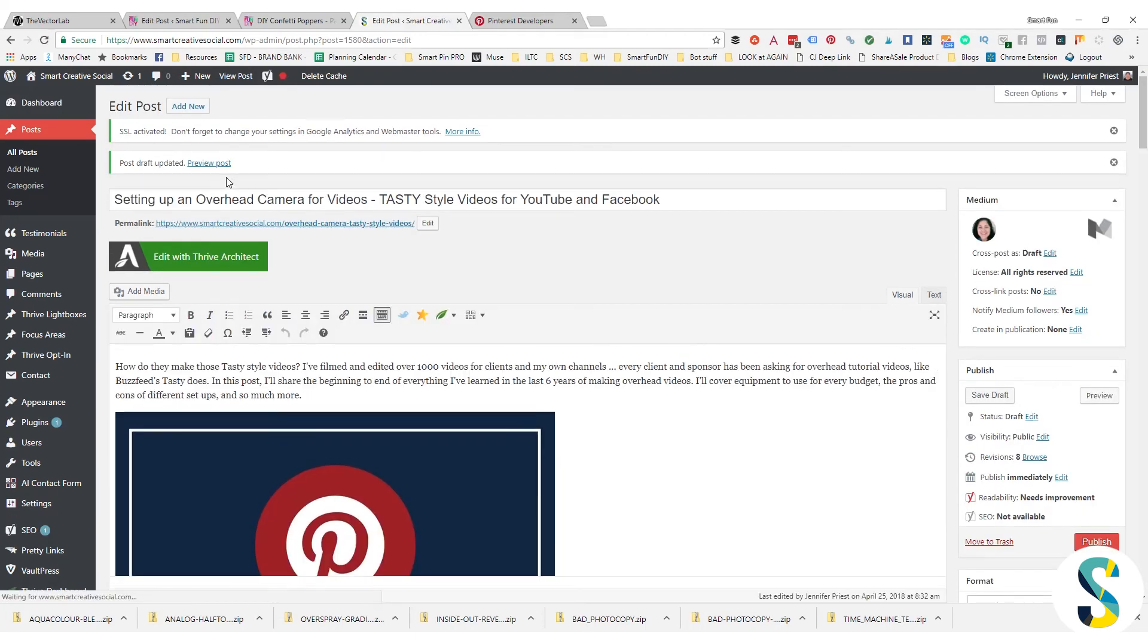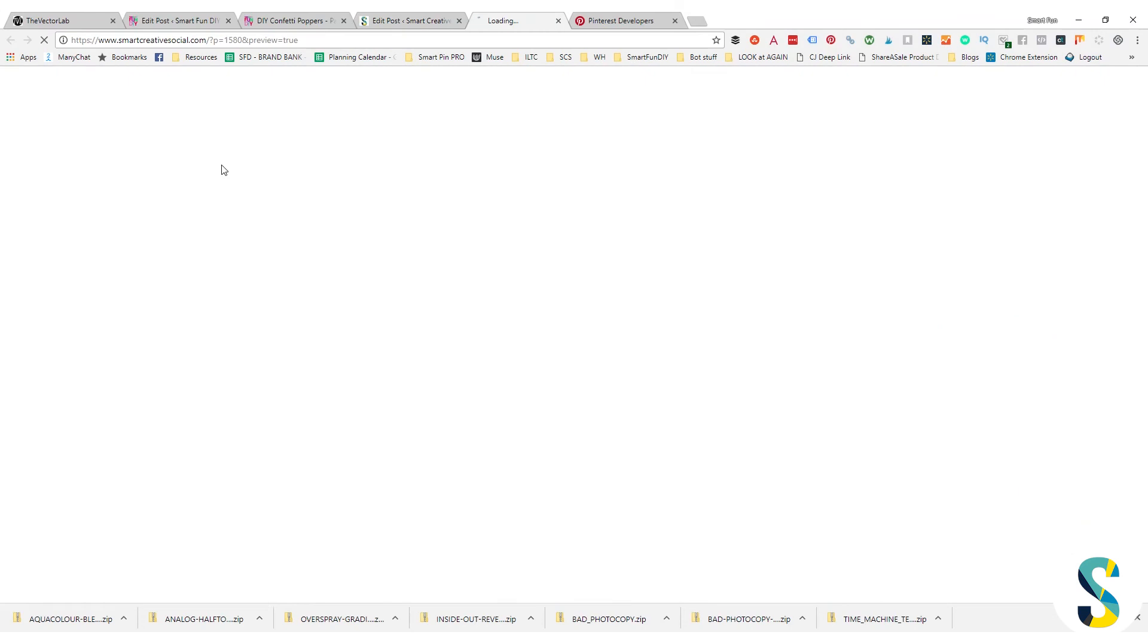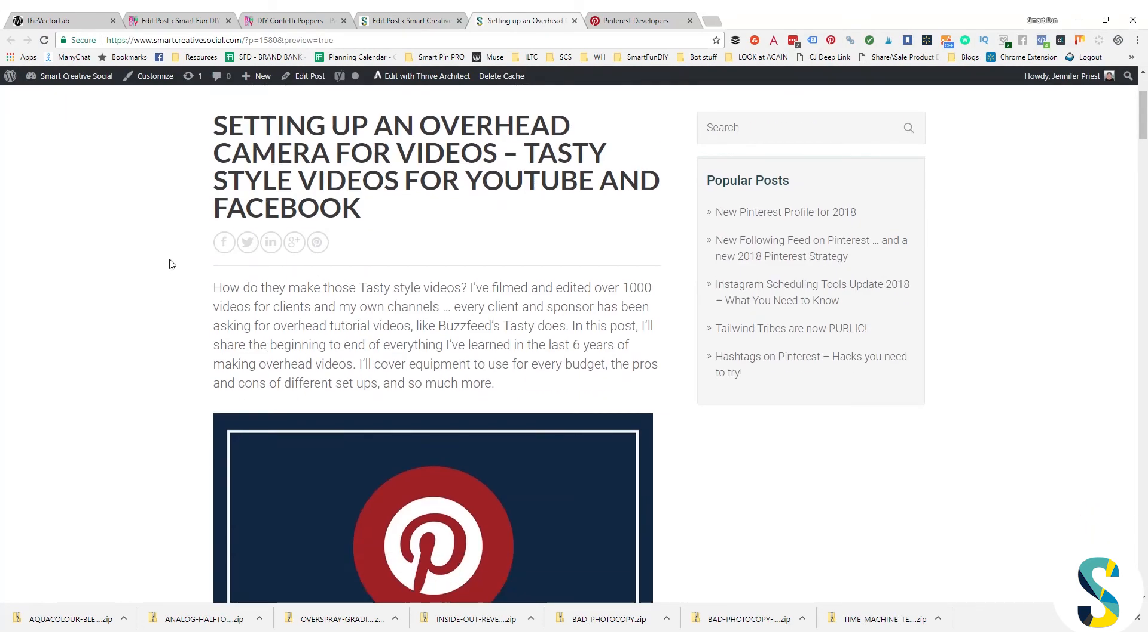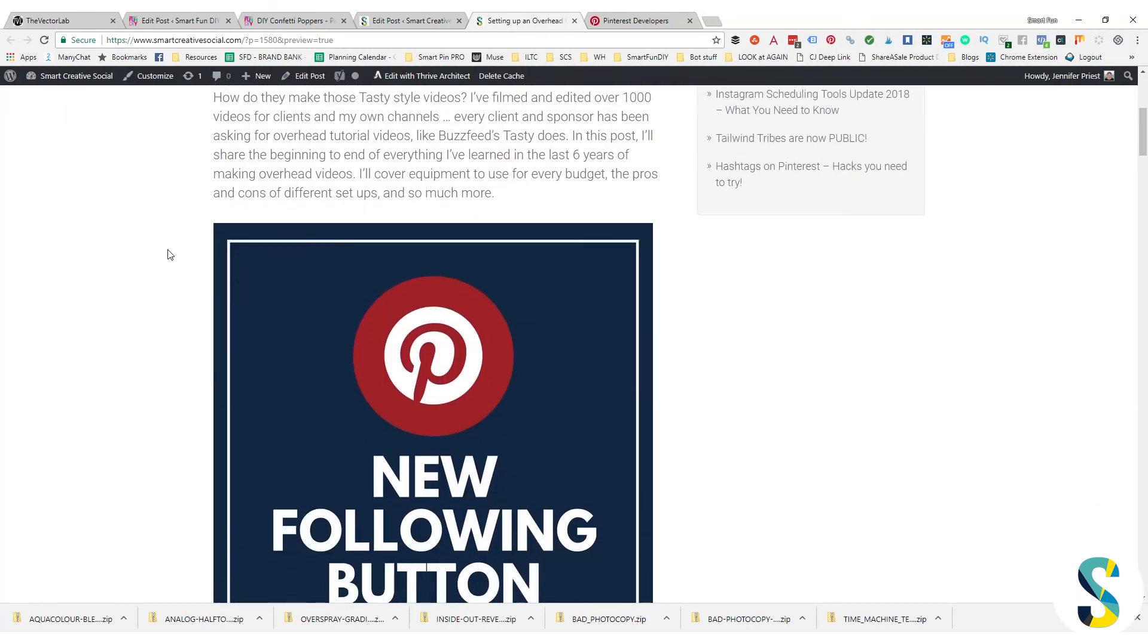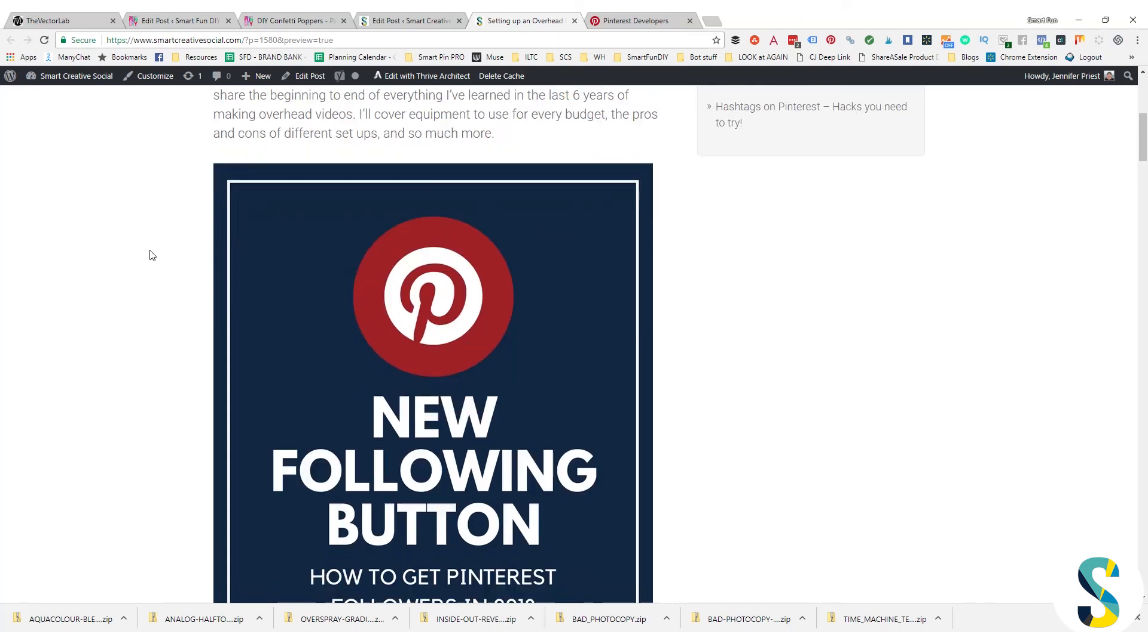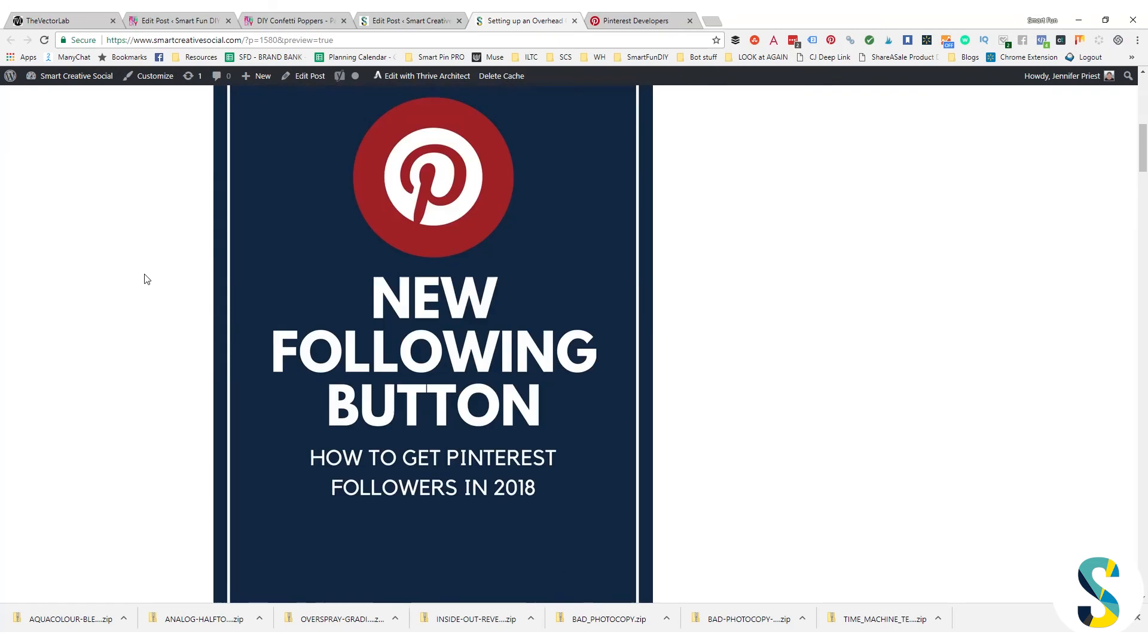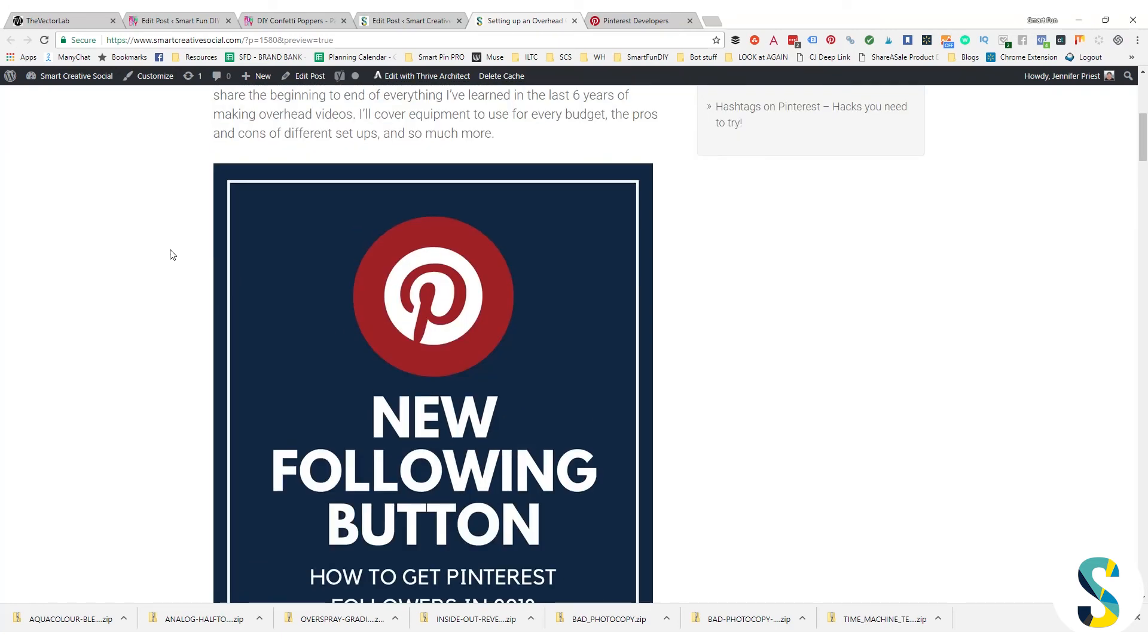Now the thing is, you do need to do this to every single blog post. So if you have a lot of blog posts, you might want to hire a VA to come and do this for you.